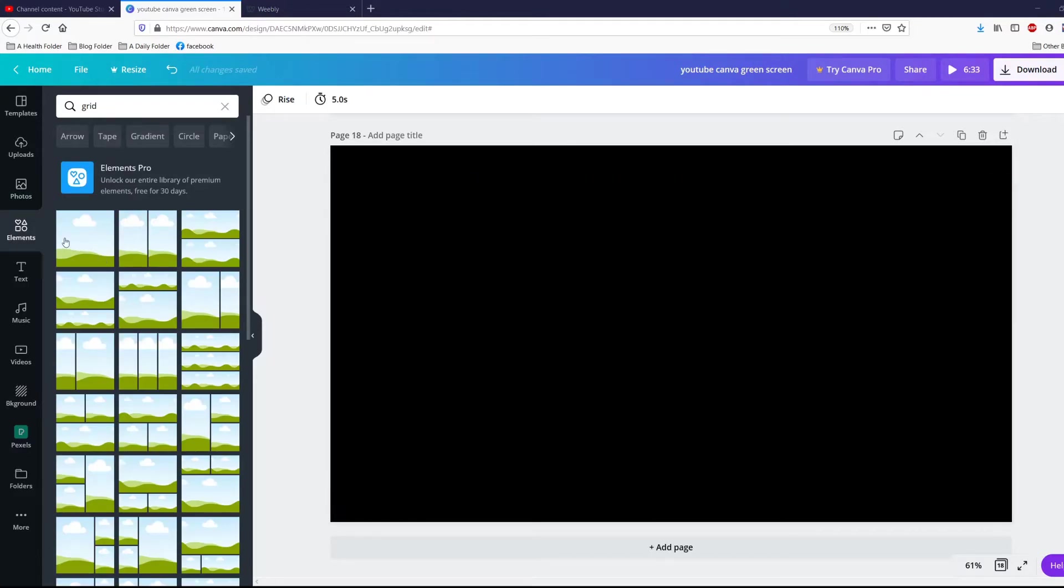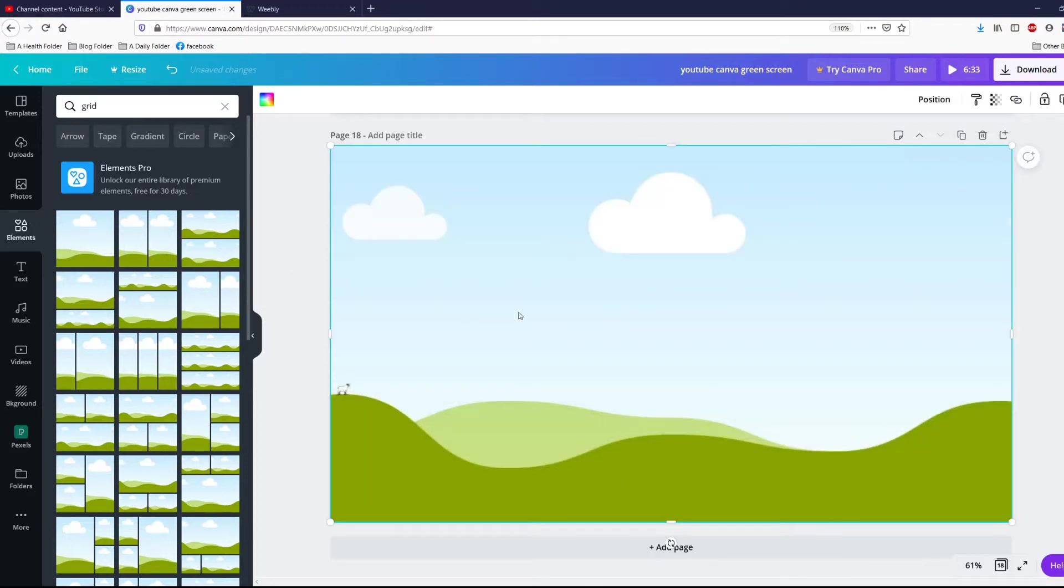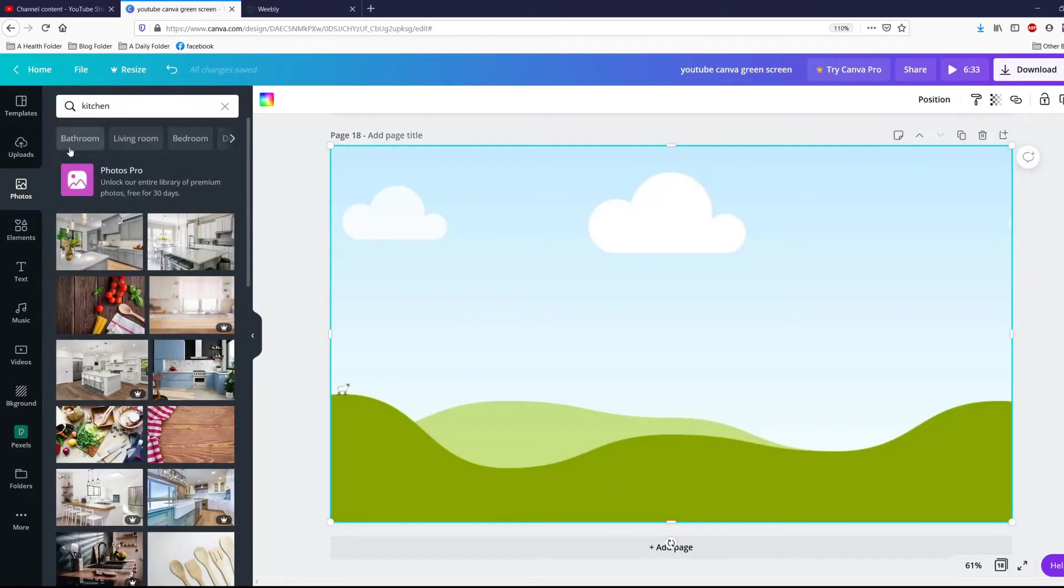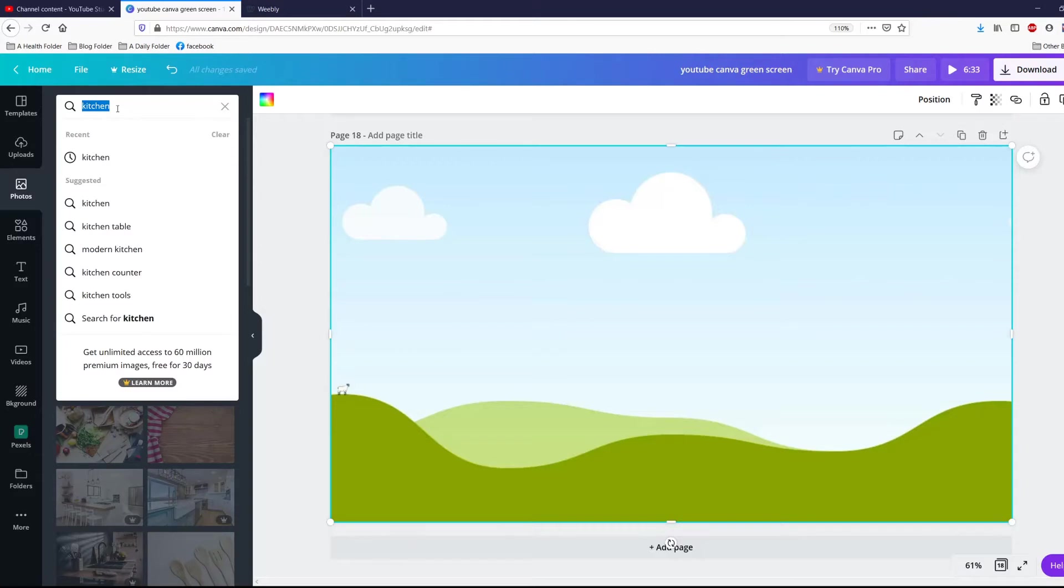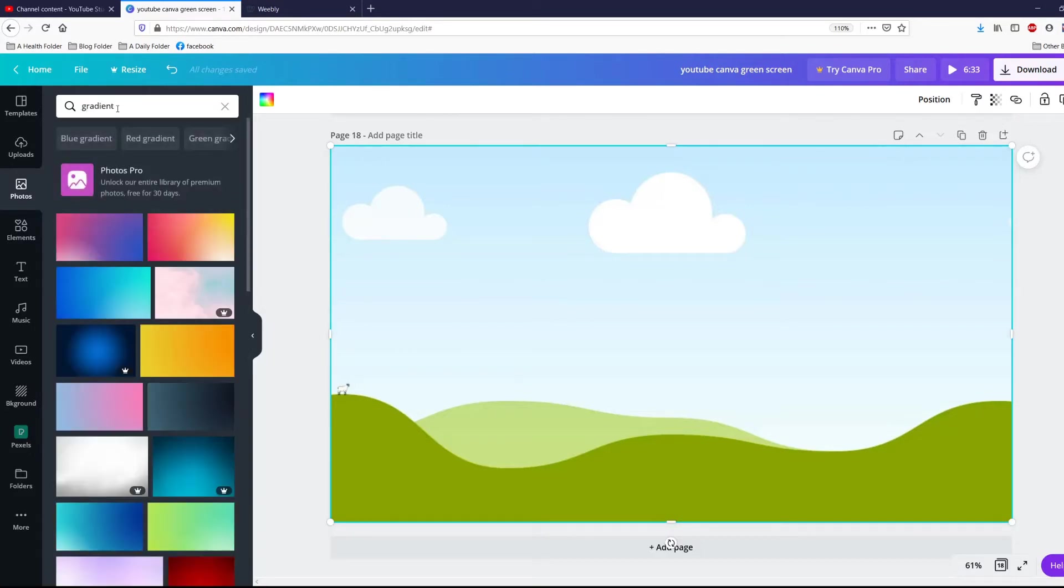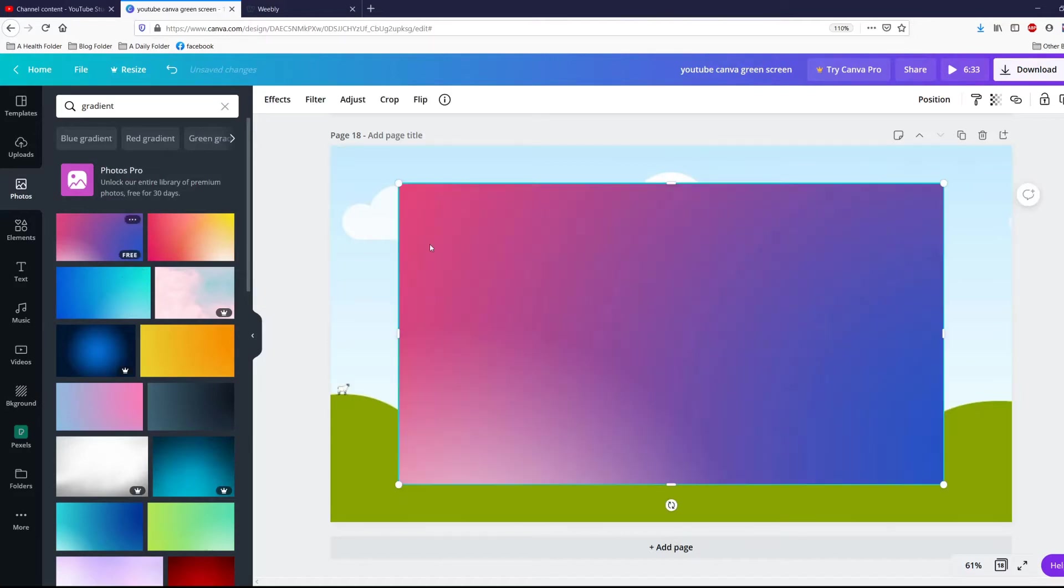Go to your elements, type in grid, get you a big grid, go to photos. And for this one, I want to type in the word gradient and I'm just going to click in this gradient right here.